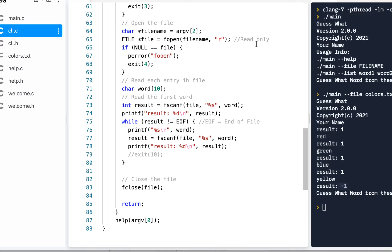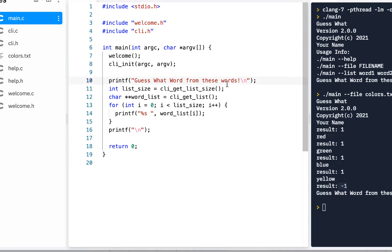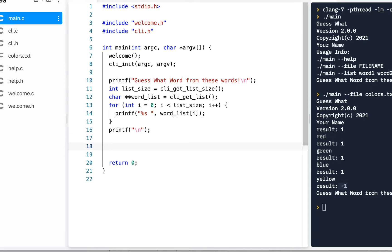Welcome back. We're going to now actually implement the play routine — that is, the guess function. Let me go back to main for a quick review. We do the welcome, we initialize the CLI, and then we print 'guess the word from these words' and show the selected words. The final thing we're going to do is actually play based on what we've got.